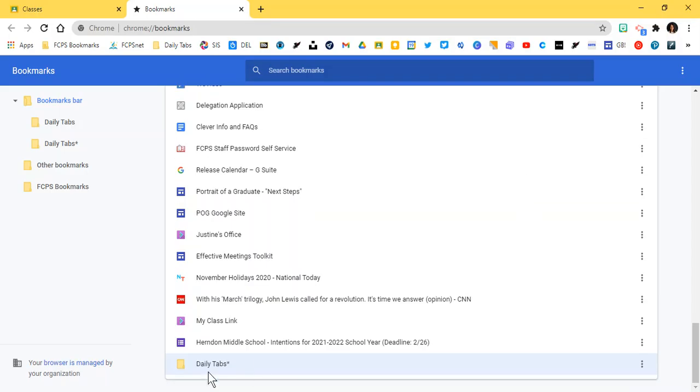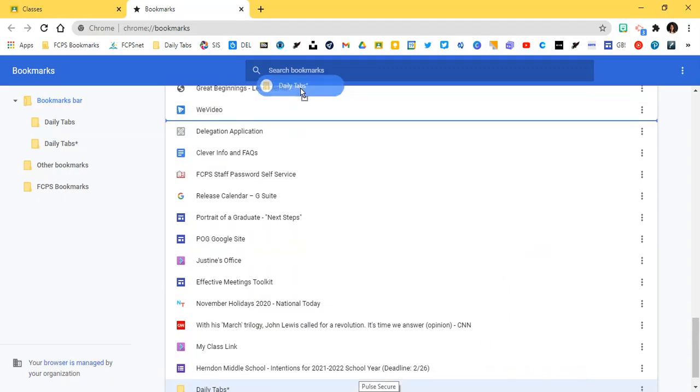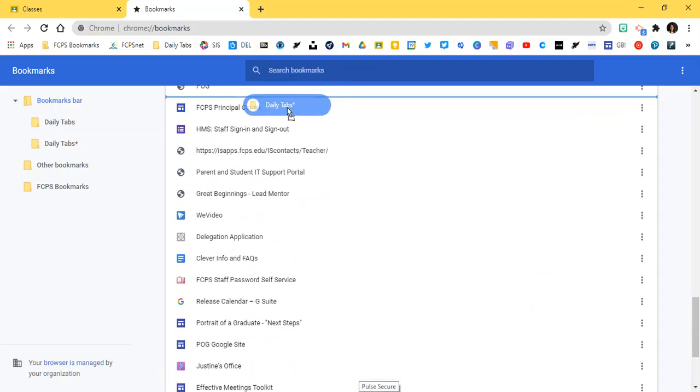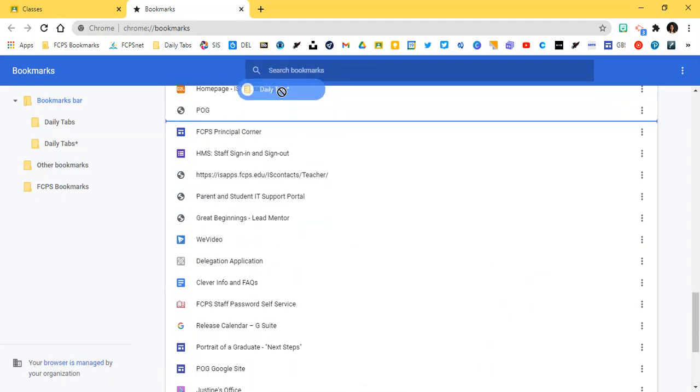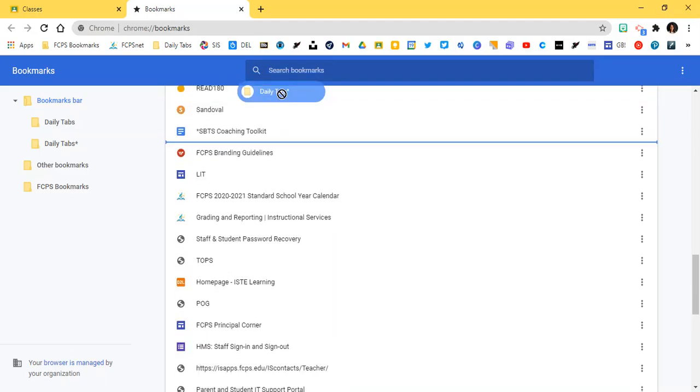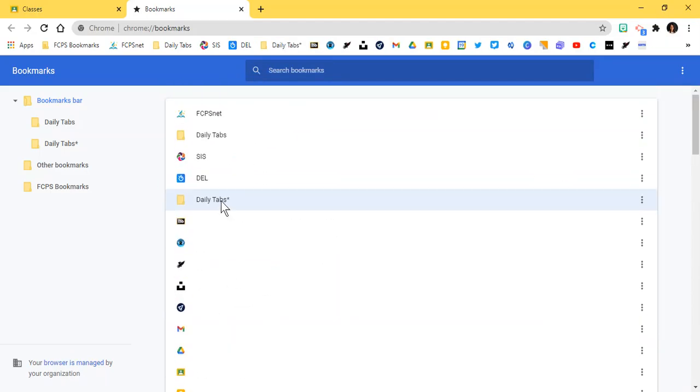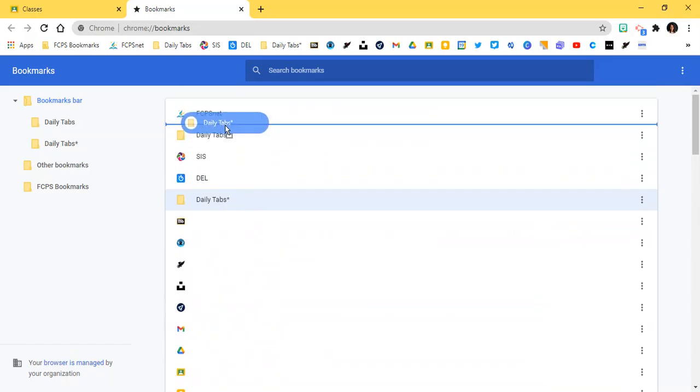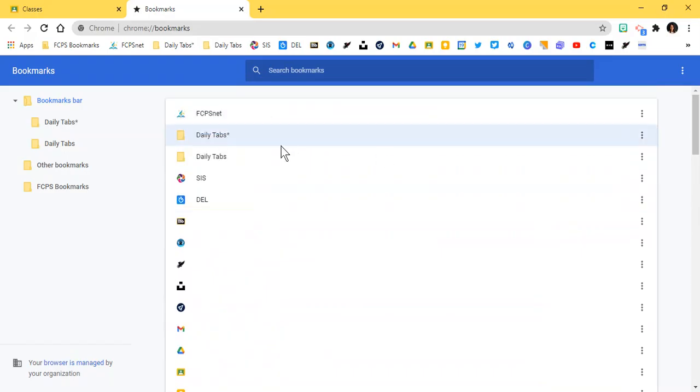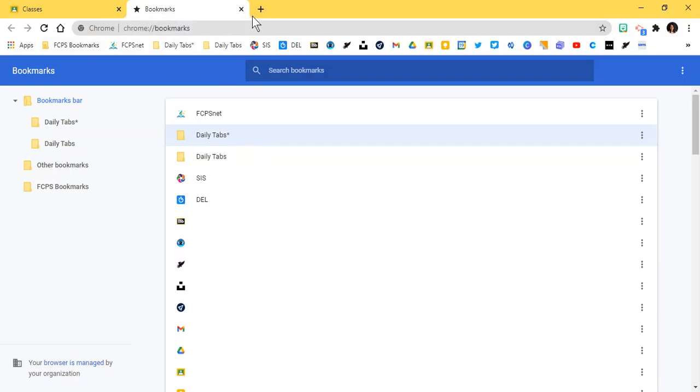If you create a brand new folder or add a new bookmark it's going to add it to the very bottom of your list. So I'm going to drag this all the way up to the top. So now I've dragged my daily tabs star folder up to the very top so it's easy to access. You'll notice that is now up here in my bookmarks bar so I am good to go.